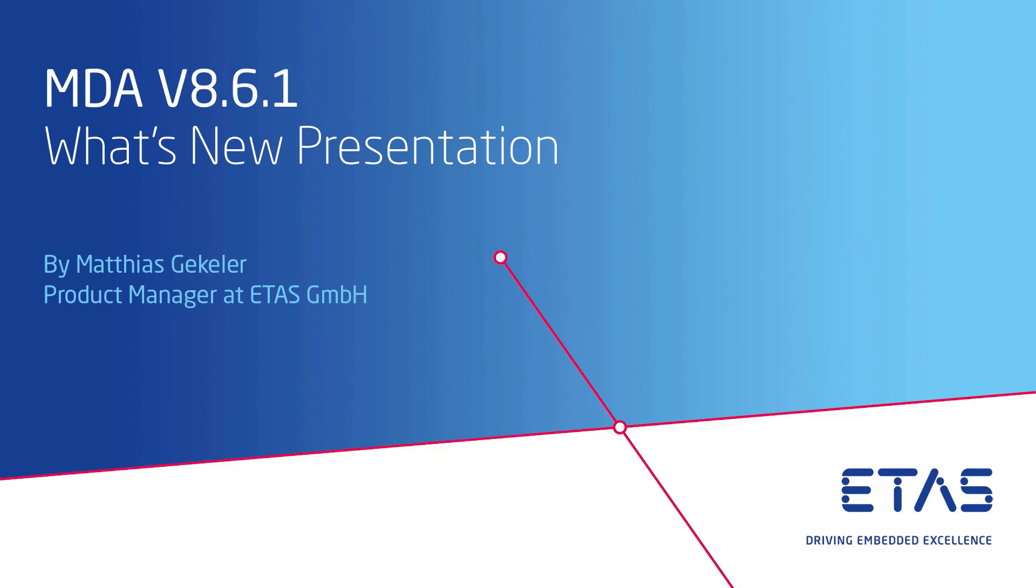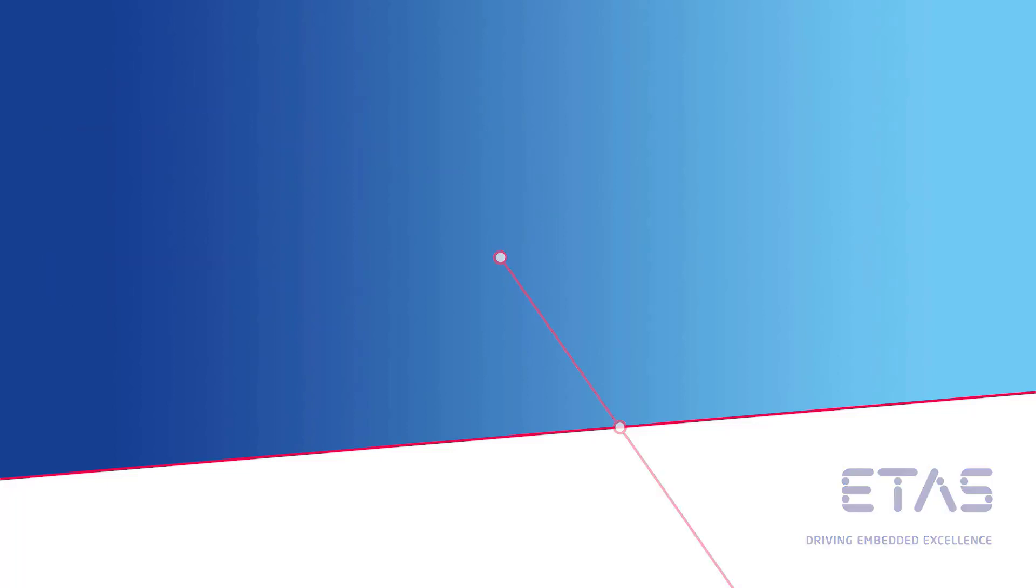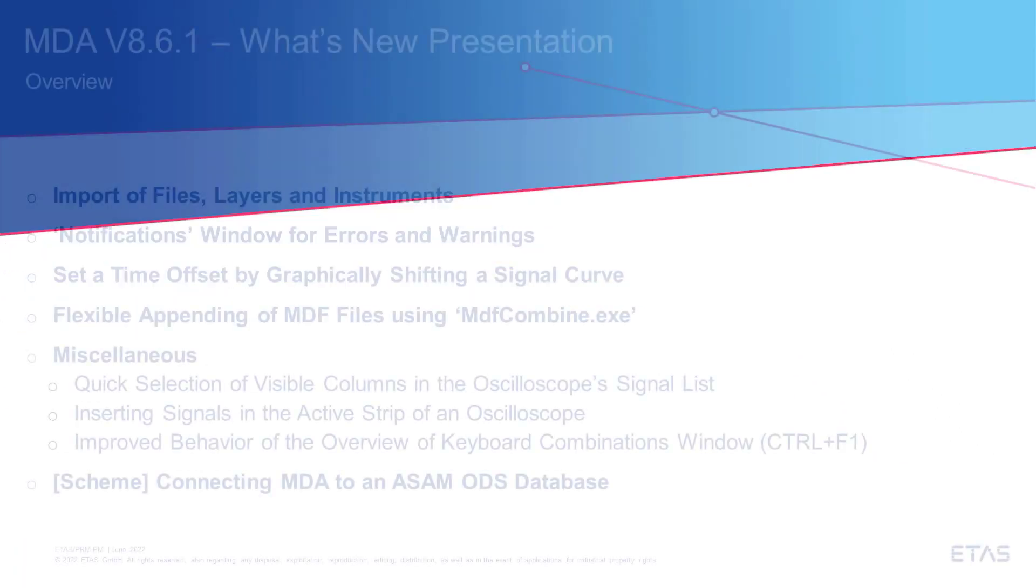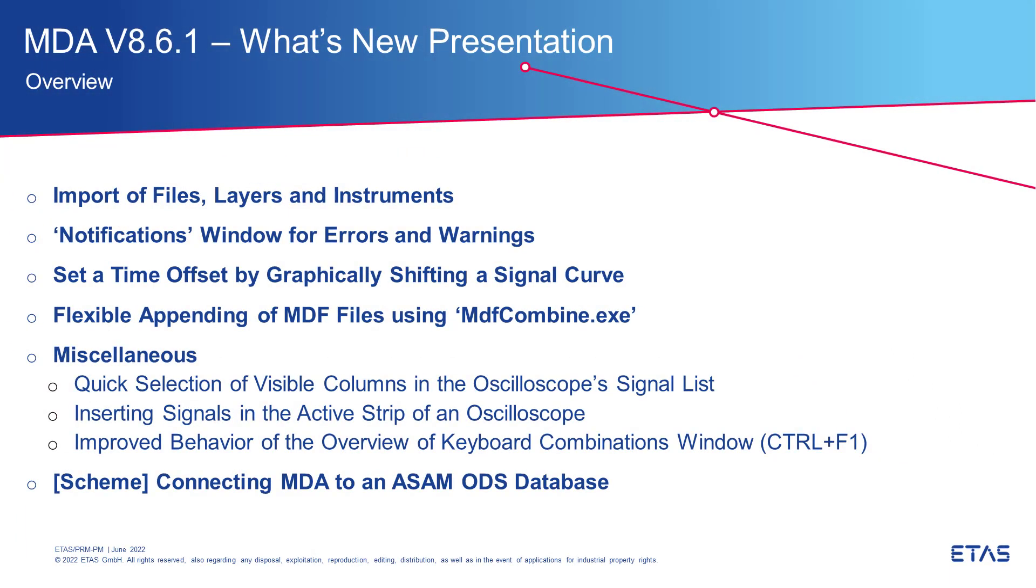Welcome to the presentation of MDA 8.6.1. My name is Matthias Gekkeller. At ETAS I am the Product Manager for MDA. The new features listed here will be part of my presentation. Below the video you can find jump marks which will guide you directly to a topic.